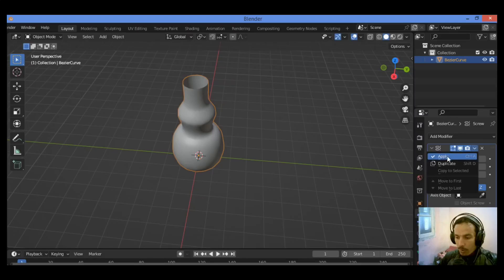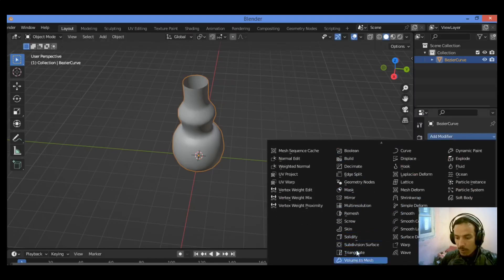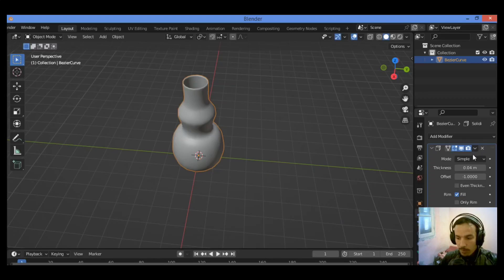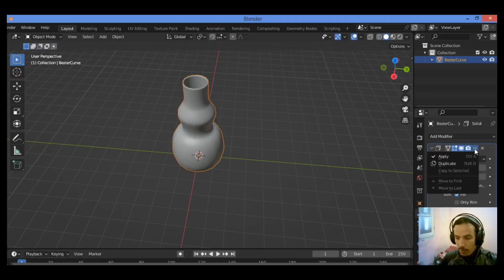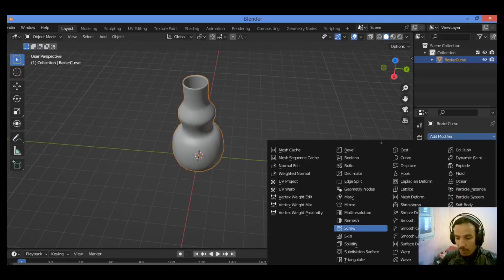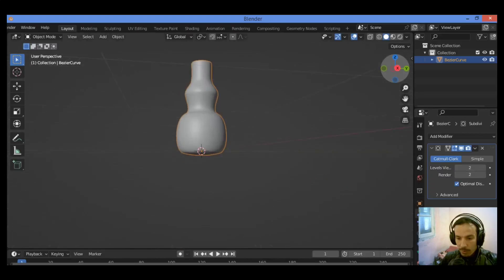I'm gonna be applying this modifier. Let's add another modifier which is Solidify modifier. Set this value to whatever you want, just like this. Let's apply it. Let's add another modifier, Subdivision Surface modifier, set it to two or three.